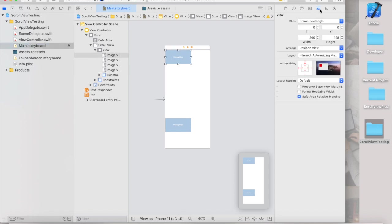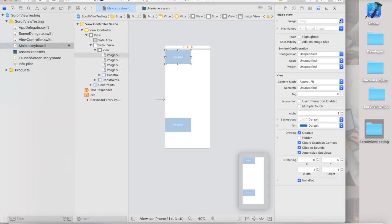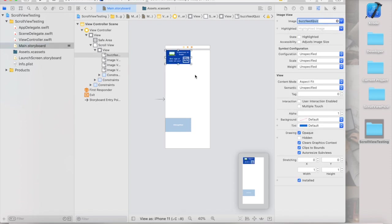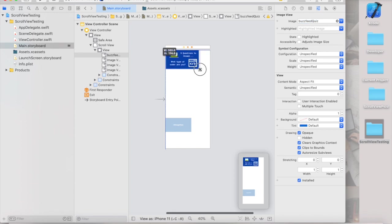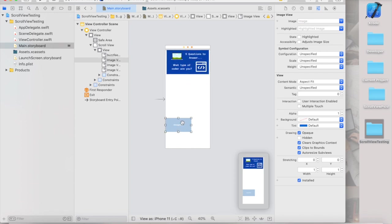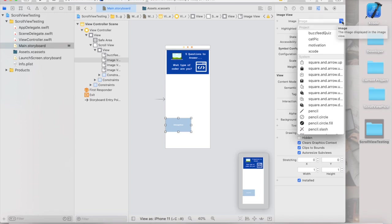Now in the image views, I'm just going to set a couple of these just super random stuff. Shout out, if you want to know what type of coder are you, I made a random BuzzFeed quiz. Never made one before. They're pretty cool, but if you're curious about what type of coder you are, go ahead and check it out in the description.